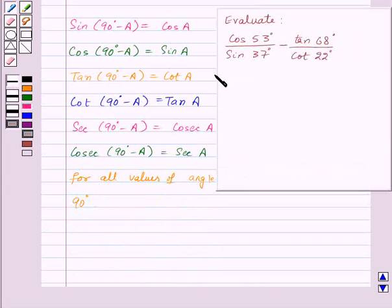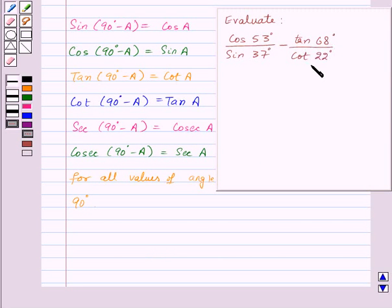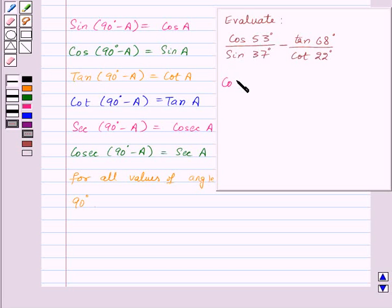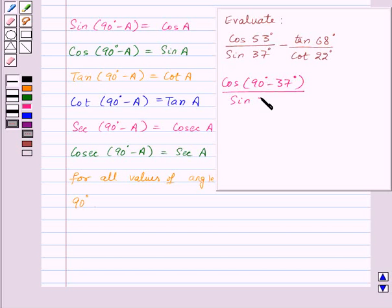Let's try a small example. We need to evaluate cos 53° divided by sin 37°, minus tan 68° divided by cos 22°. To solve this, we will use the trigonometric ratios of complementary angles. Here, cos 53° can be written as cos(90° - 37°).